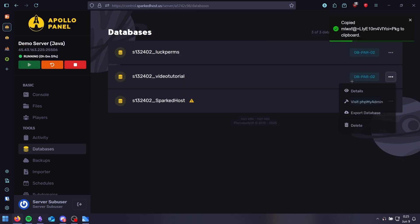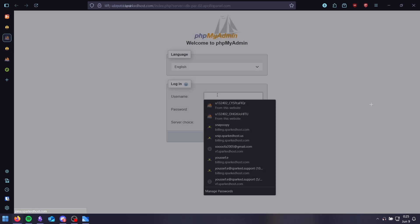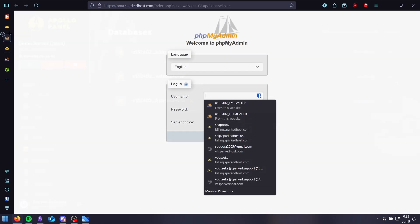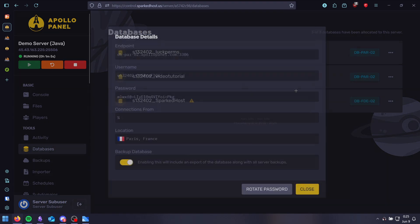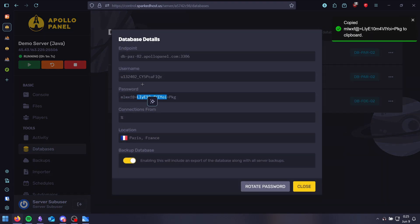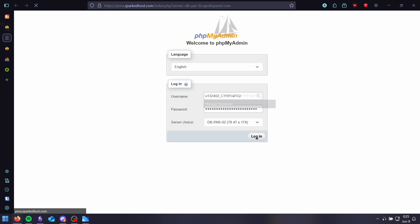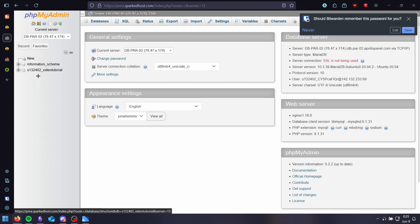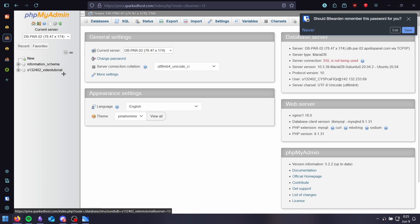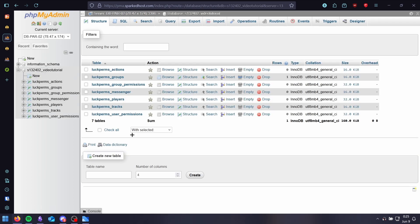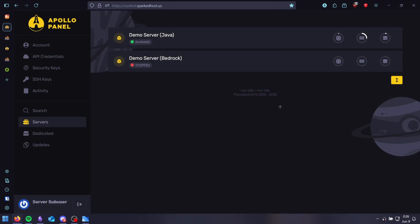You need to go to your database and click visit phpMyAdmin. Then you need to log in. You can do that by opening up the details here and copying them and pasting. Then click login. Now just check your database information. Open up this one right here. You should find all the LogPrims inputs here. And that's it.